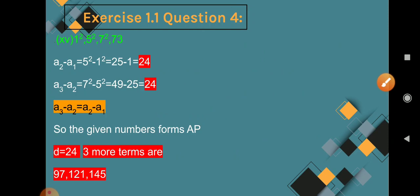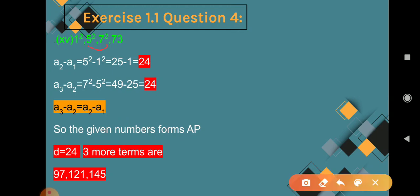Question 15: 1², 5², 7², 73 (i.e., 1, 25, 49, 73). A2 minus A1 = 25 minus 1 = 24. A3 minus A2 = 49 minus 25 = 24. Common difference is 24, so A3 minus A2 equals A2 minus A1. The given numbers form an AP with D = 24. Three more terms: 73 + 24 = 97, 97 + 24 = 121, 121 + 24 = 145.